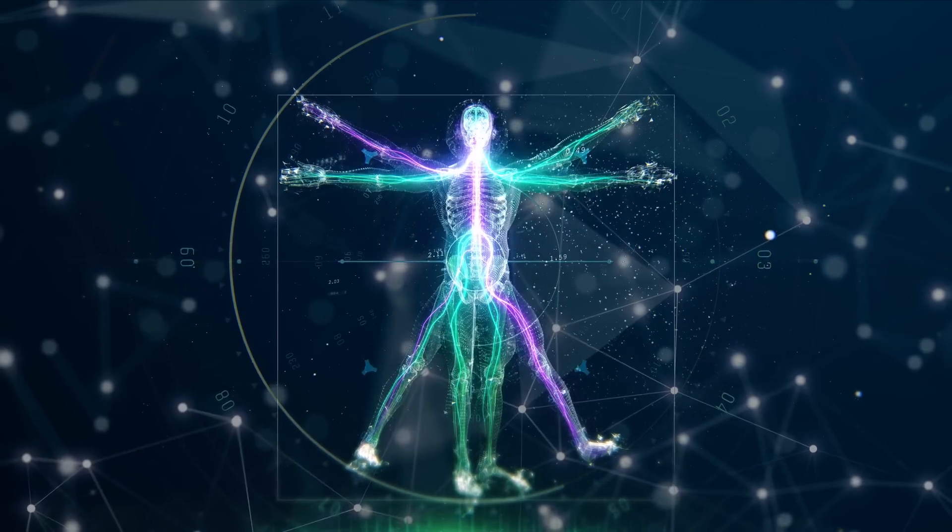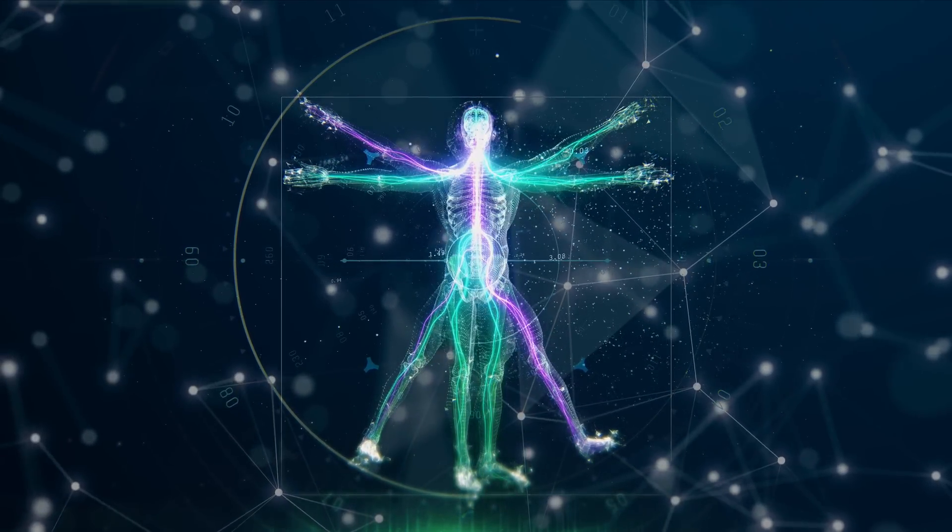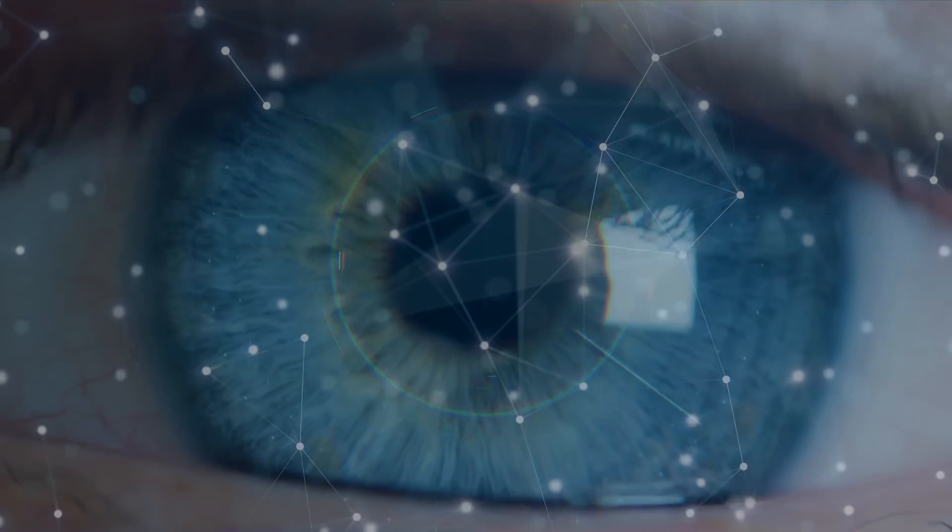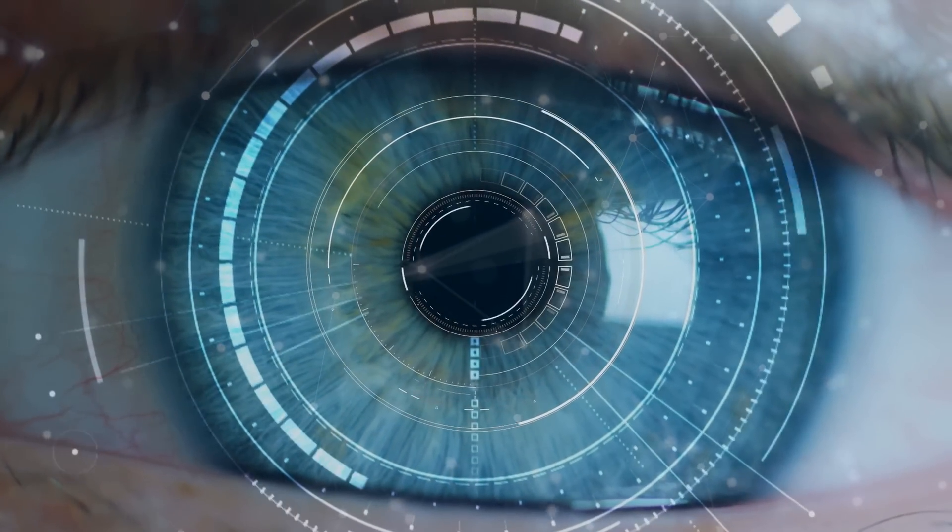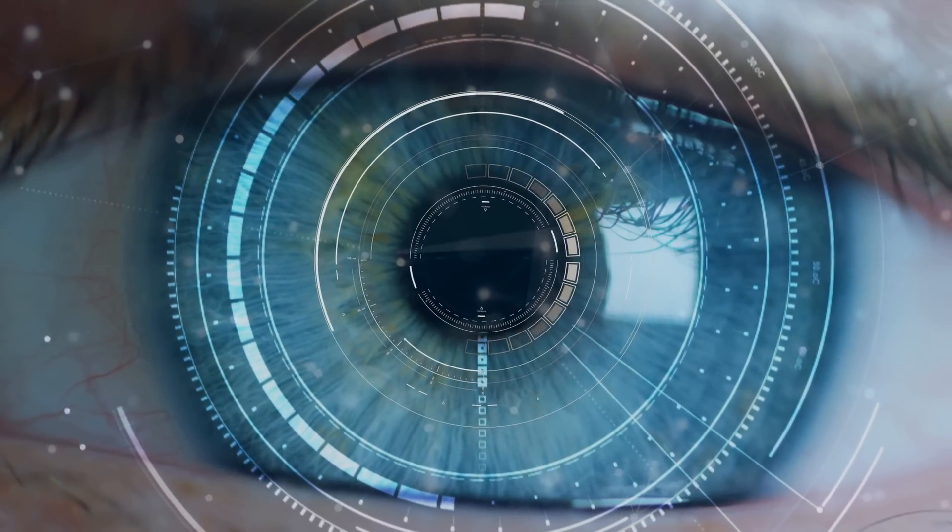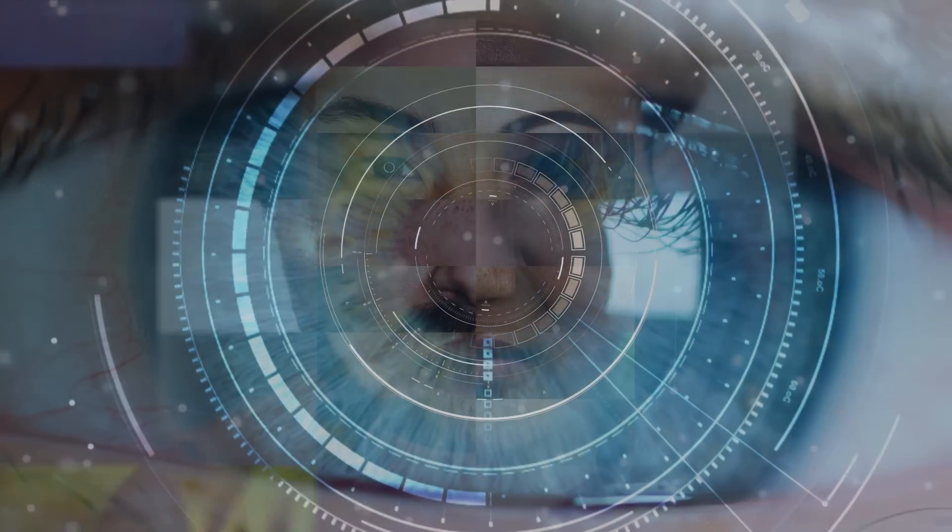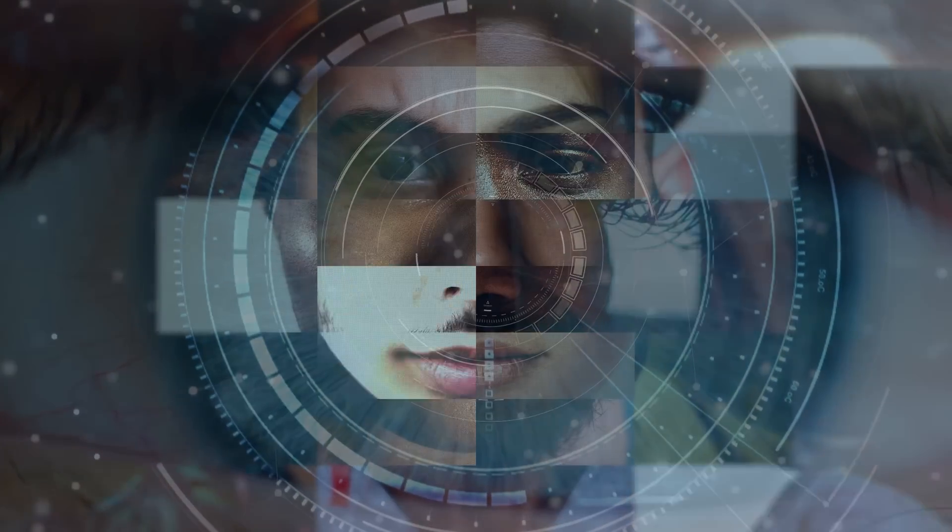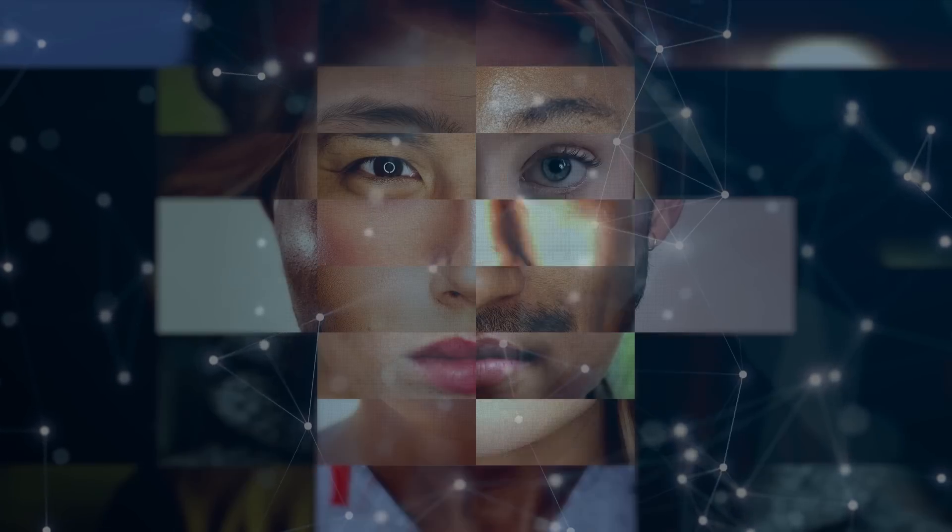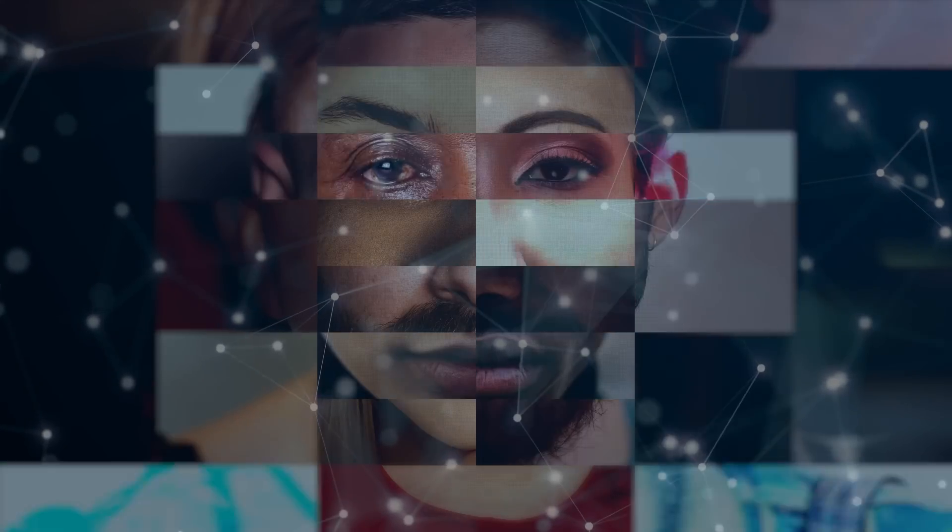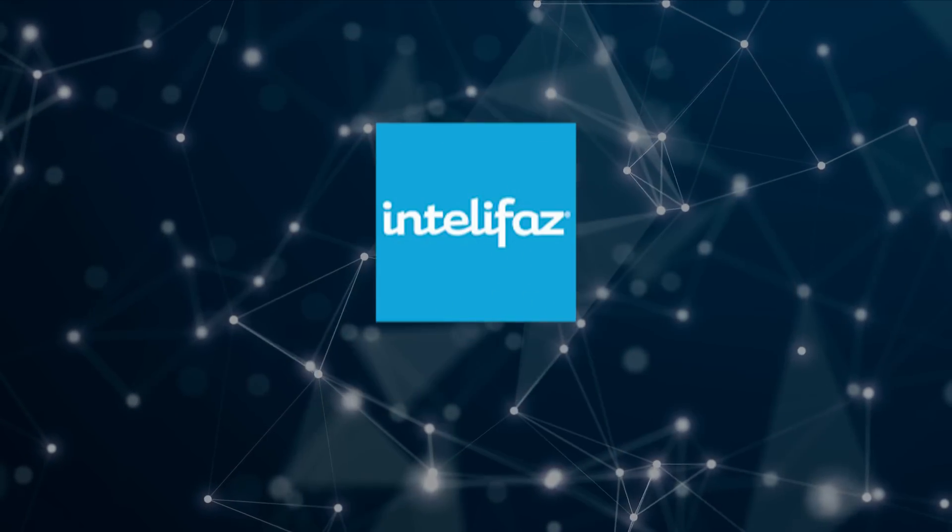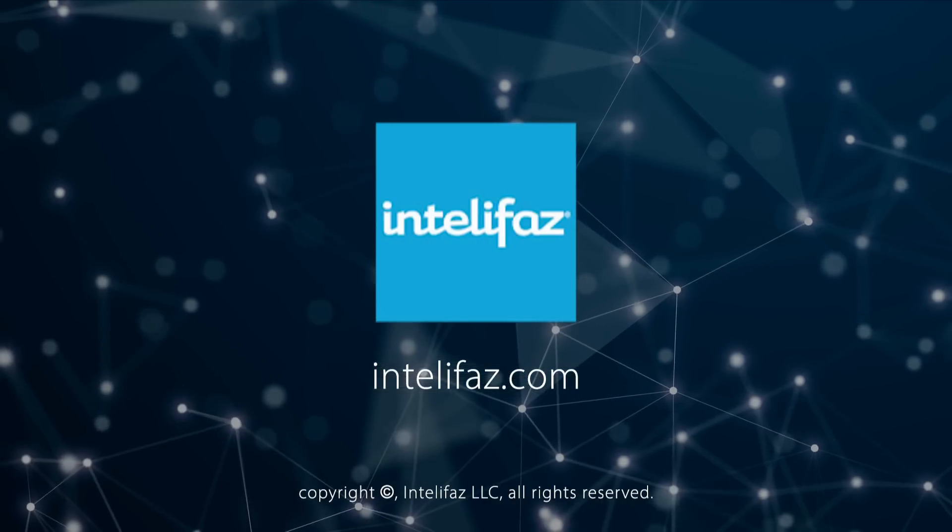According to Yuval Noah Harari, author of the best-selling book Sapiens, within a century or two, Earth will be dominated by entities that are more different from us than we are different from chimpanzees. We may soon be looking at the last generations of Homo sapiens as Earth's dominant species.